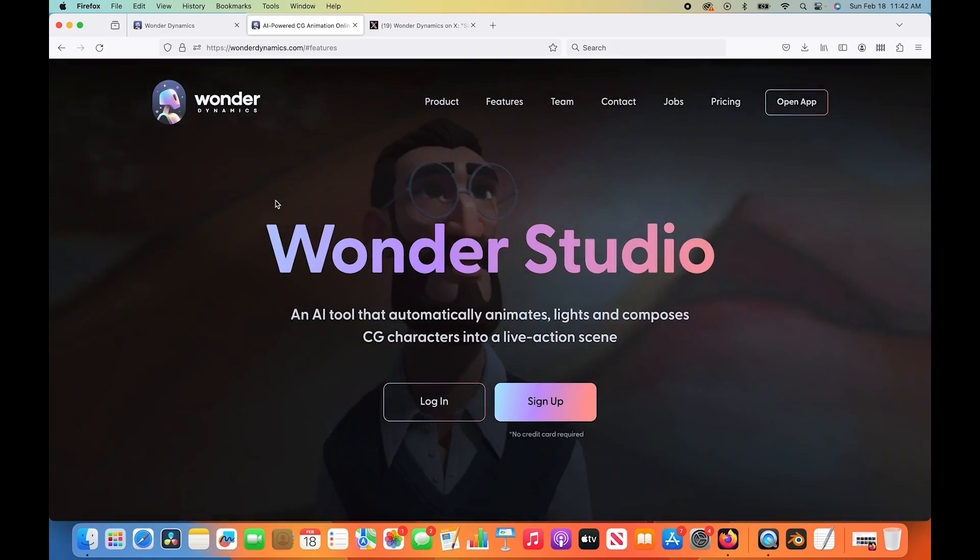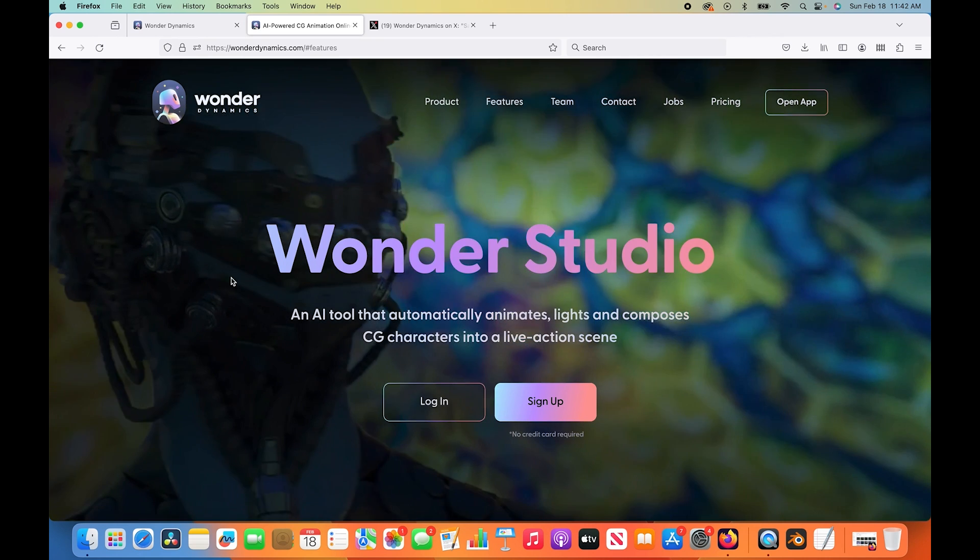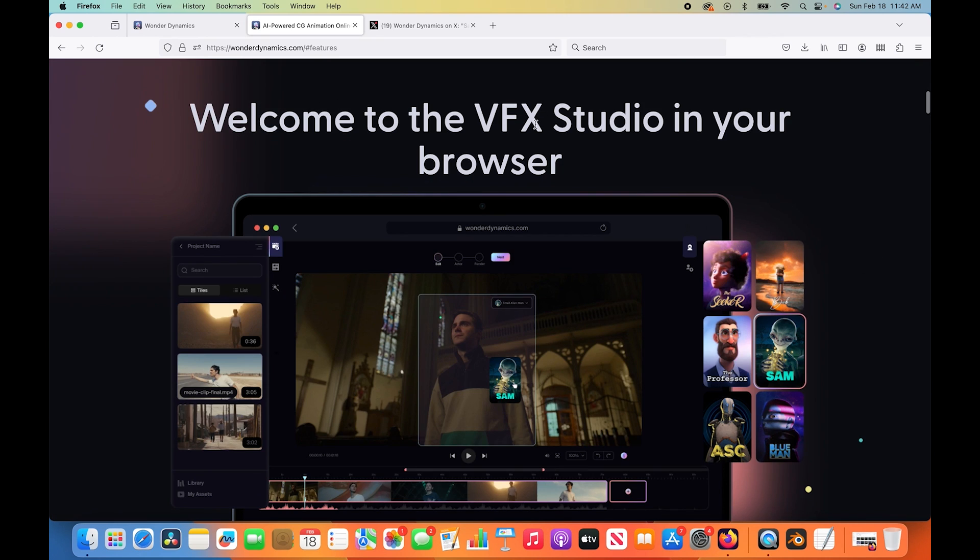This is the Wonder Studio website. As you can see, it is a visual effects studio in your browser. You're going to do a lot of the automated process in your browser if you get this. However, once Wonder Studio spits out the scene files that it has created for you, you can still edit those and make them more of your own.